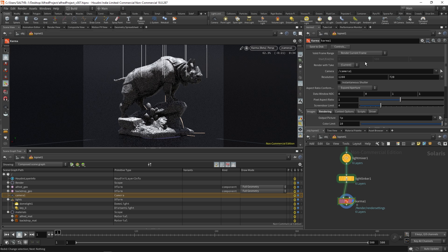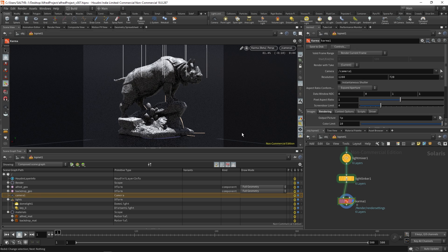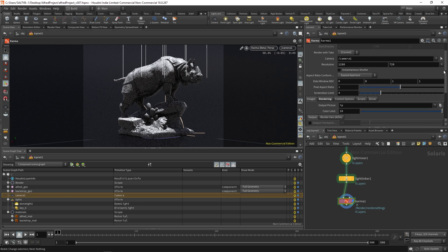We start off with the frame range, the camera. This camera again is referring to the USD camera that's defined down here in the scene graph tree. So just keep that in mind. The resolution. And that's the main thing right there.